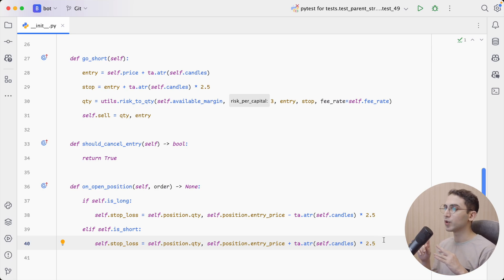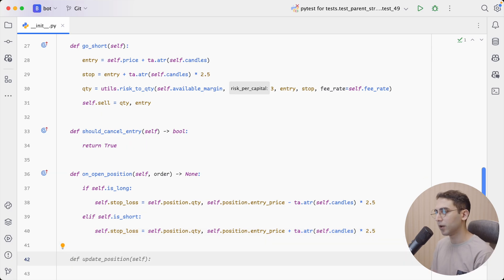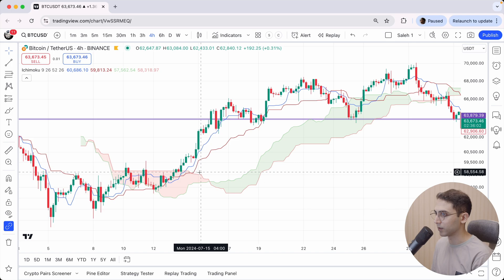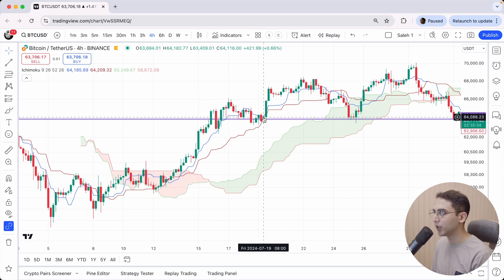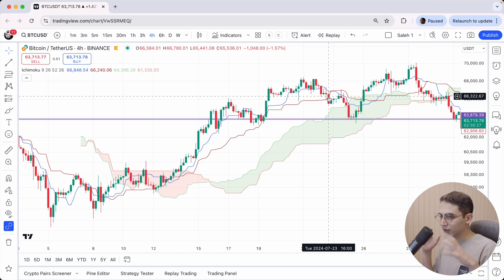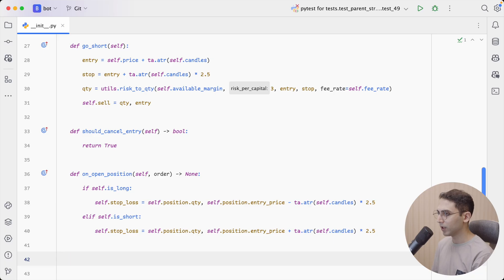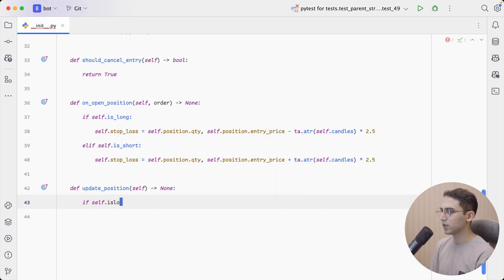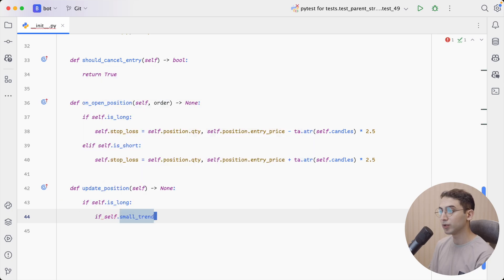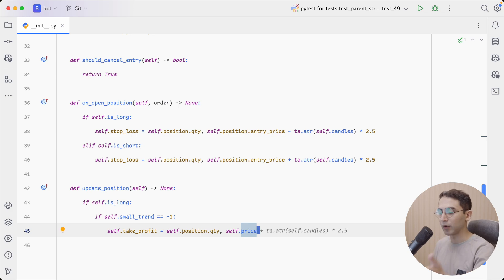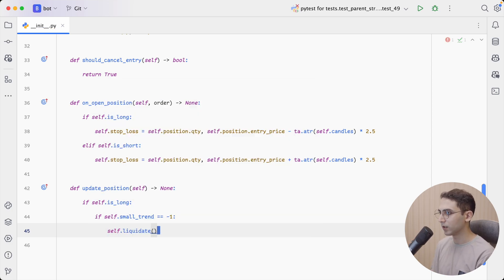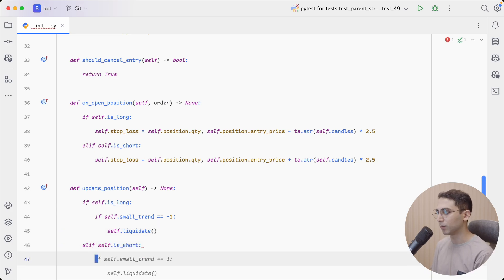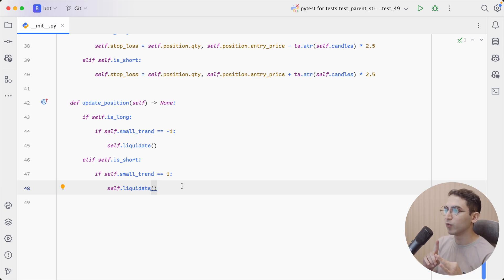Now we are entering trades and exiting using the stop, but we're not taking profits yet. Instead of using a take-profit order, I want to ride the trend for as long as possible. So if the conversion line goes below the baseline — meaning the entry condition is no longer valid — I want to close the position. In update_position, if it's a long position and the small trend equals minus 1, I'll use self.liquidate. We then do the opposite for a short position.